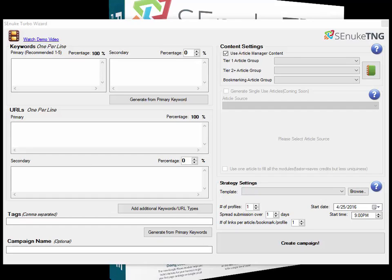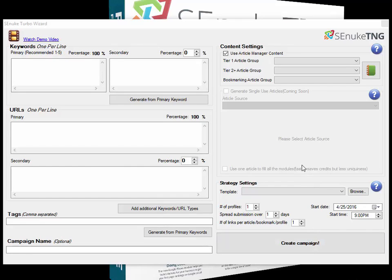The Turbo Wizard allows you to complete about 95% of everything that's in the standard wizard. Basically, if you already understand the standard wizard and have gone through the guide for that, you'll know what all these boxes are already.